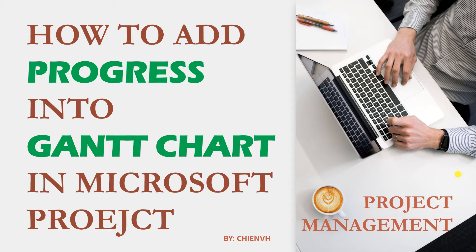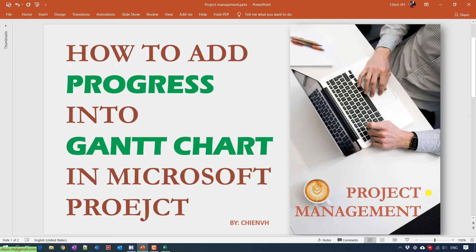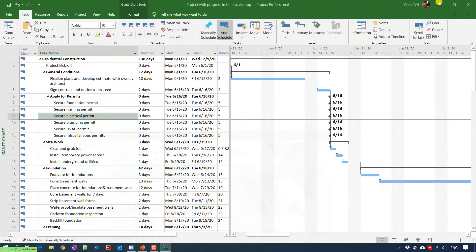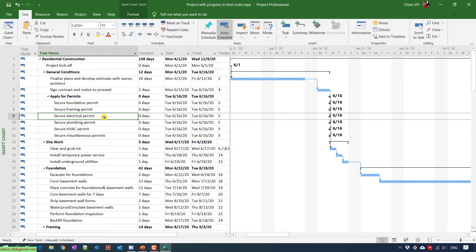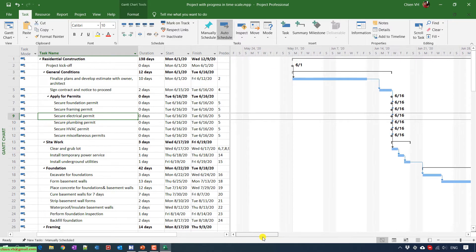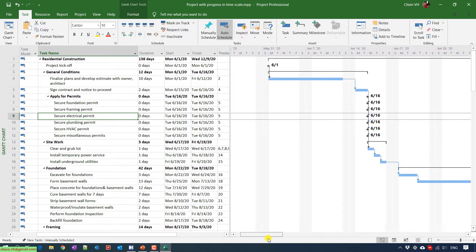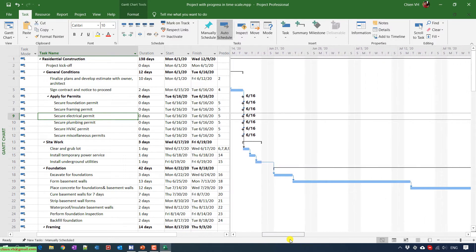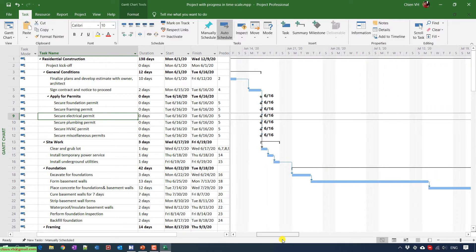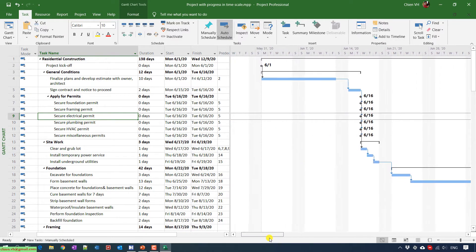Let me open the Microsoft Project I'm working on and I will show you the demonstration on how to do the configuration to display it. This is Microsoft plan I'm using. On the left hand, I have the task name and on the right hand, in the time scale, we have the progress of project.